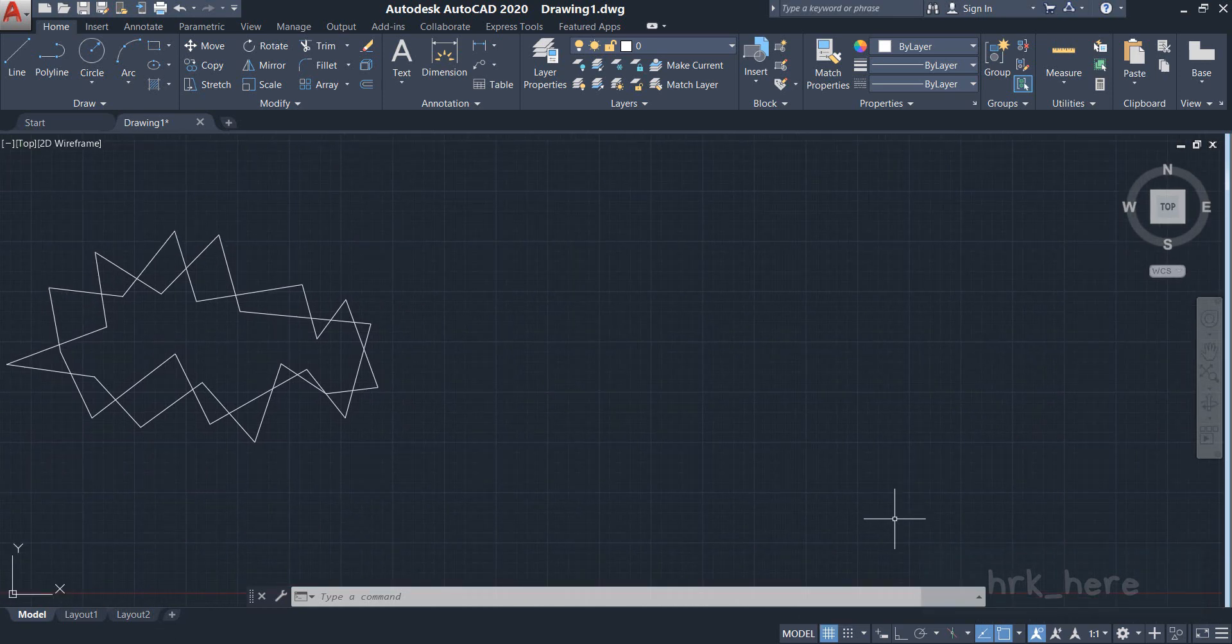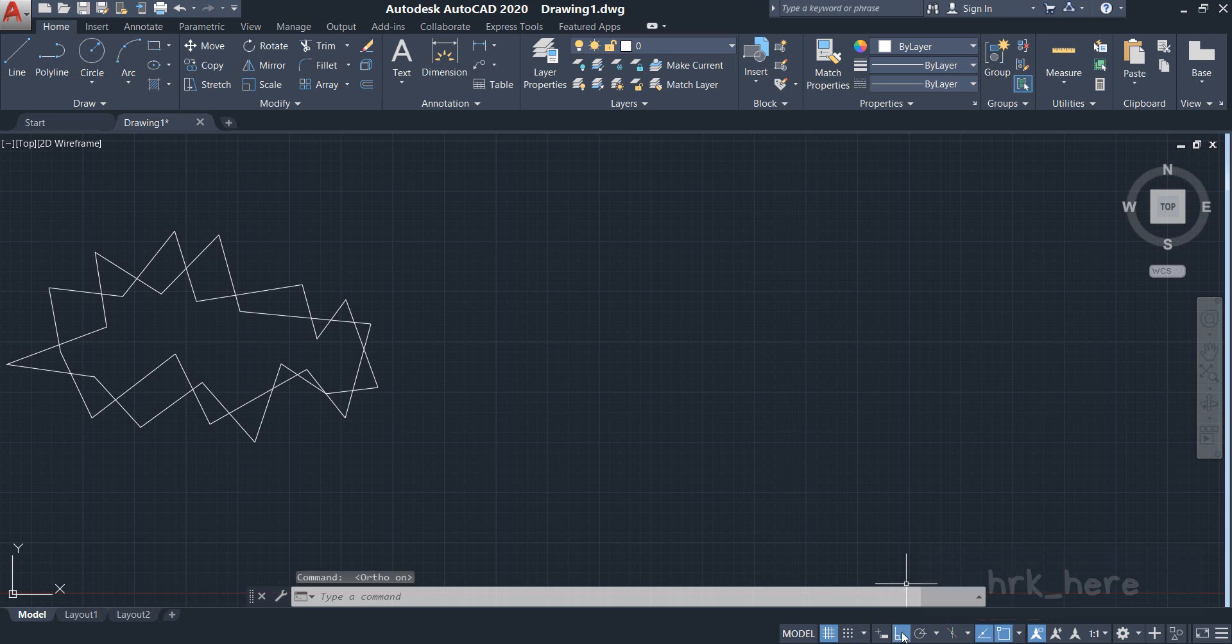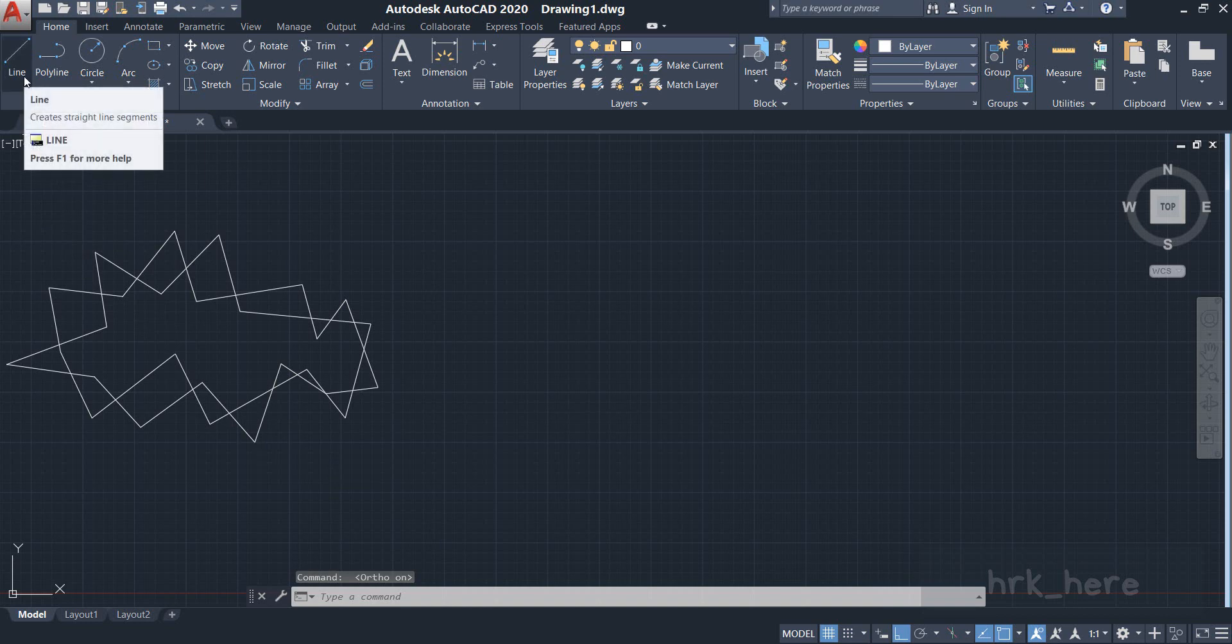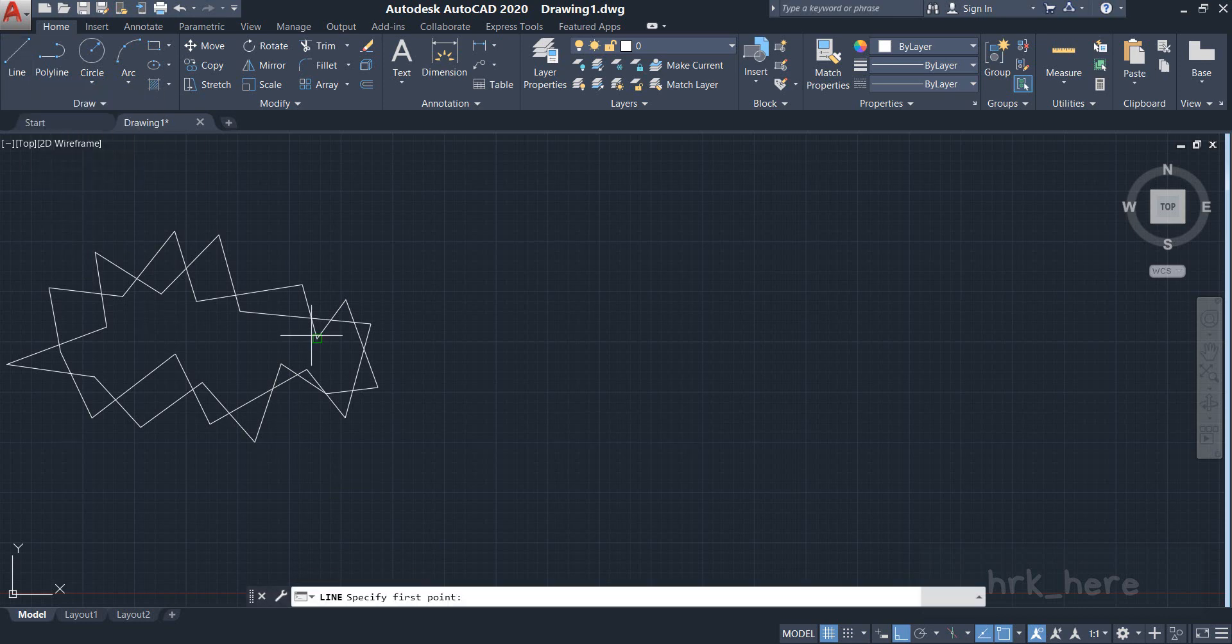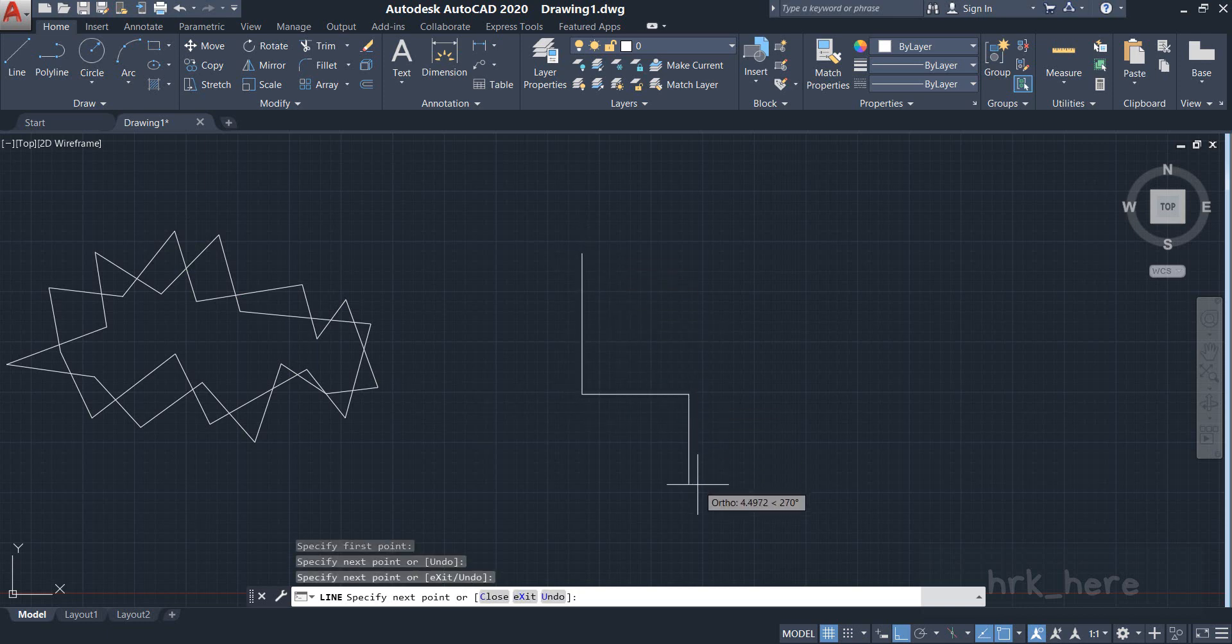But what if I keep the ortho mode on? Now let us turn it on. I'll click on the ortho mode, and we can also press the function key F8 from the keyboard. I'll click on it. Now let me draw the lines again, so I'll come to the line and now I'll start drawing a few lines.